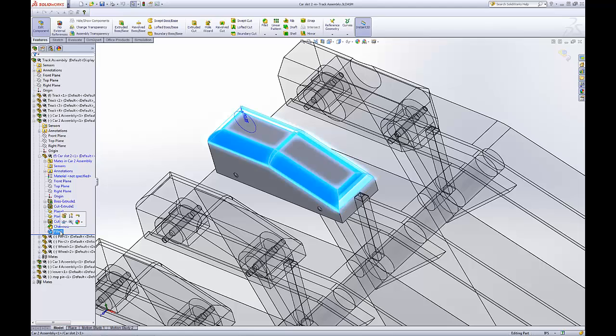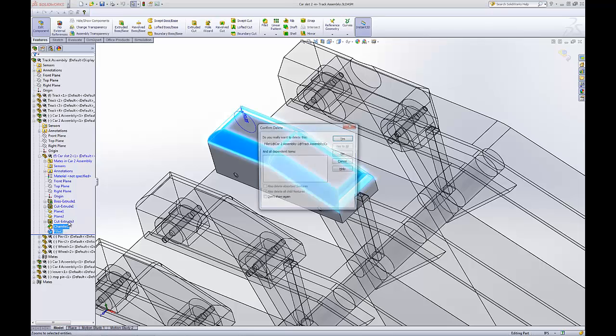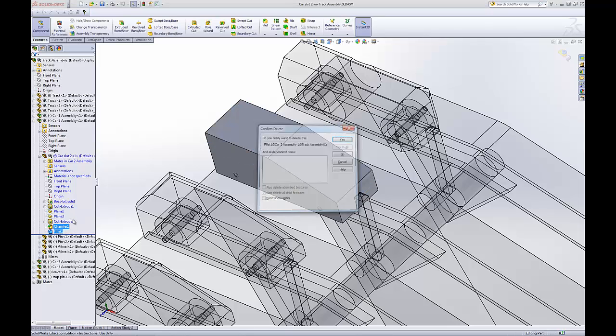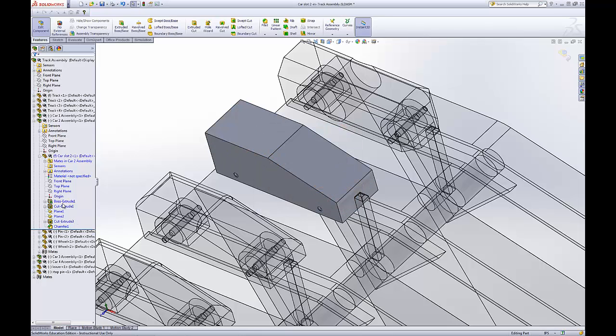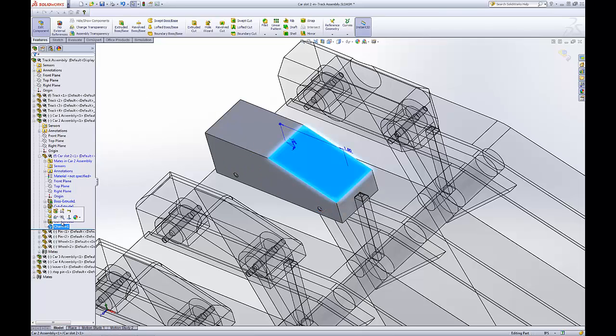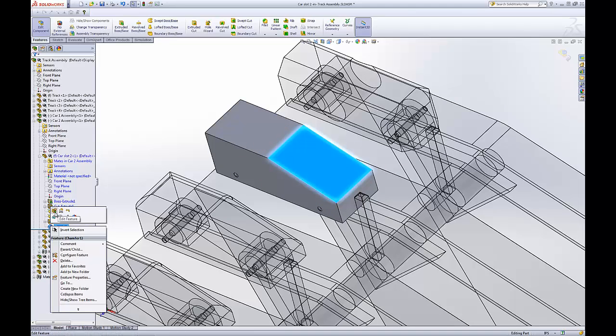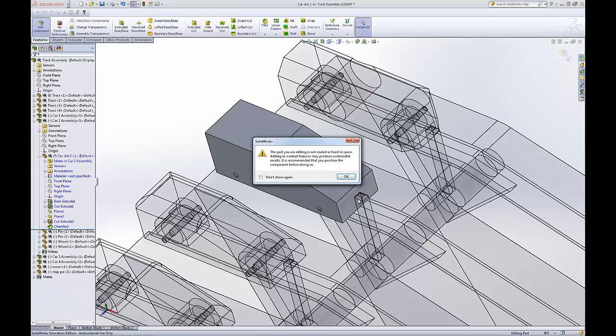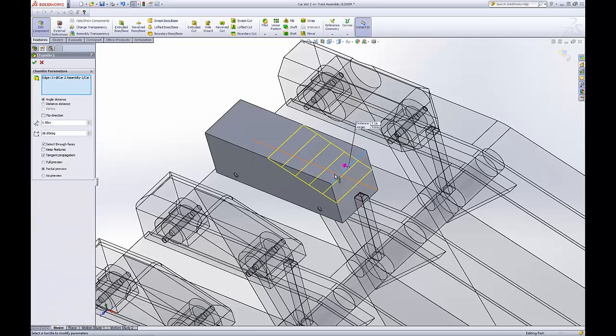So say we don't like this fillet, we can delete it. And say we want this fillet to be changed. Add a feature, I know.